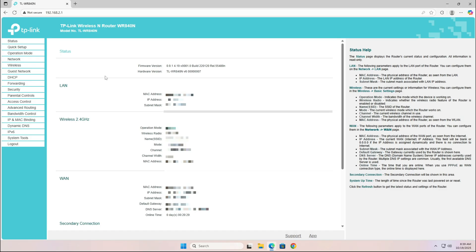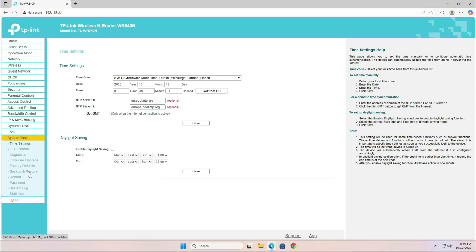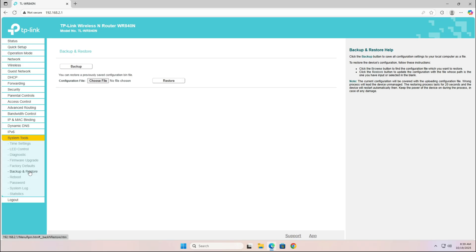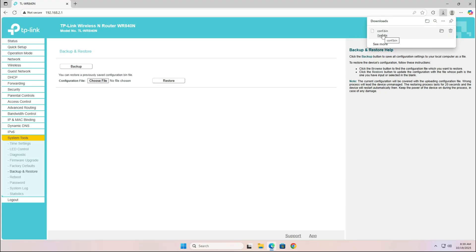Next, go to System Tools, then Backup and Restore, and click Backup. This will download a configuration file, so if anything goes wrong during the update, you can easily restore your router settings using this file.